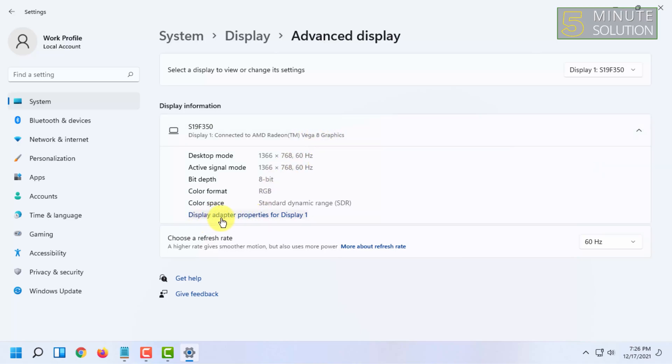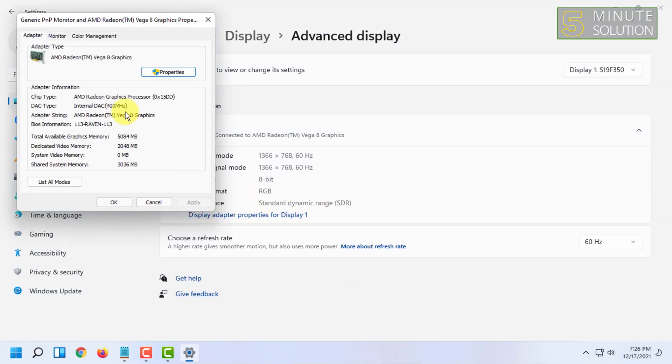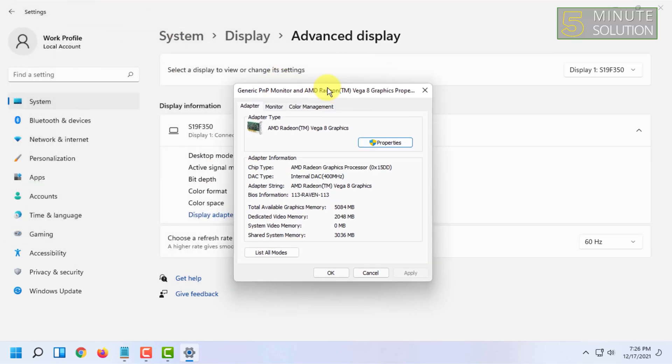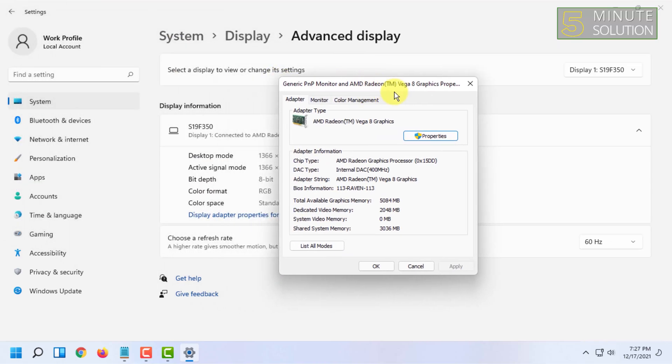Click on display adapter properties for display one, and here you will see your graphics card information.